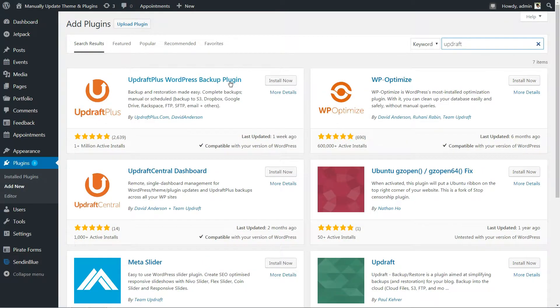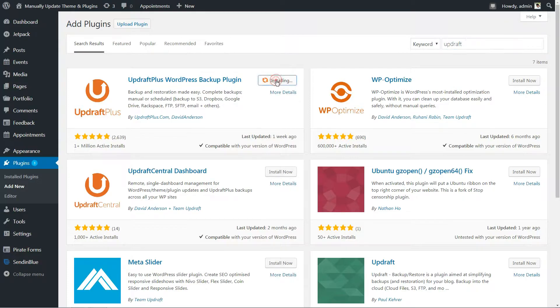First things first, I encourage you to do a full backup of your WordPress website right now. And you can see how to do that in the recommended video above.